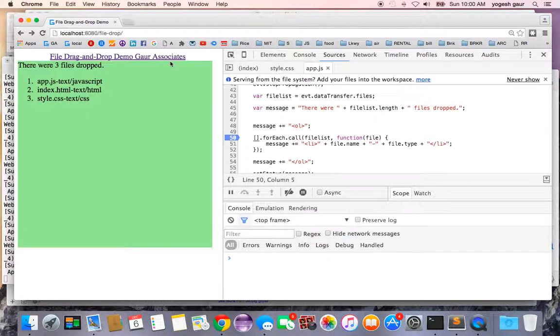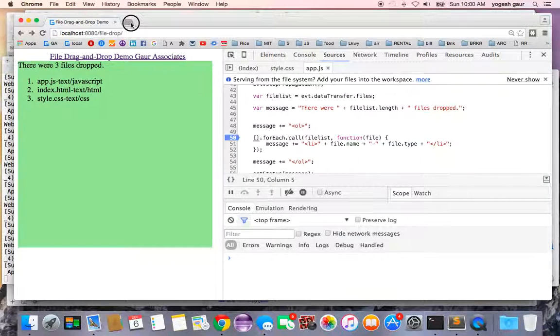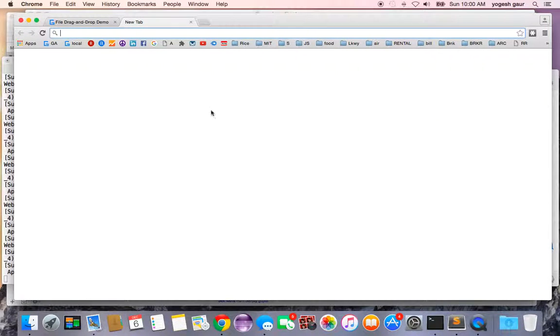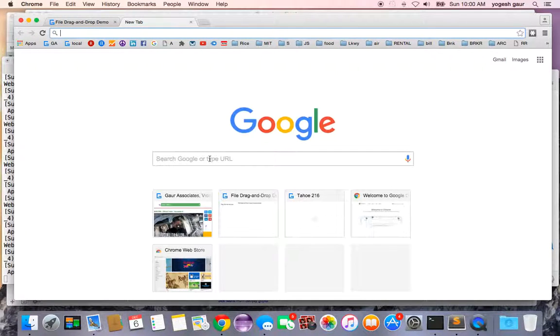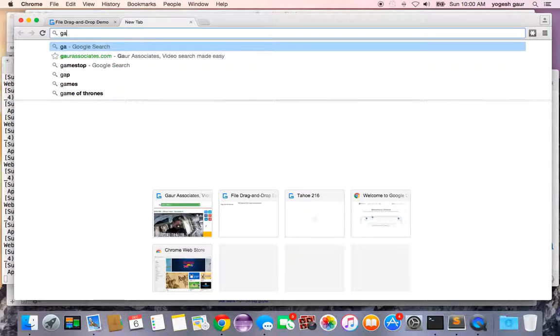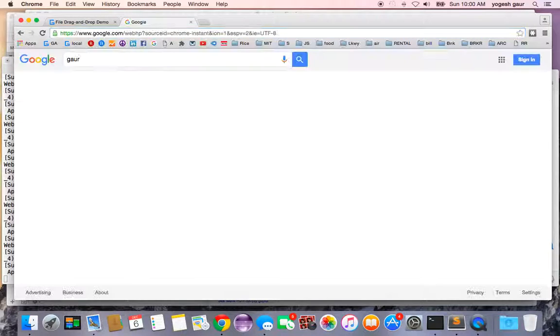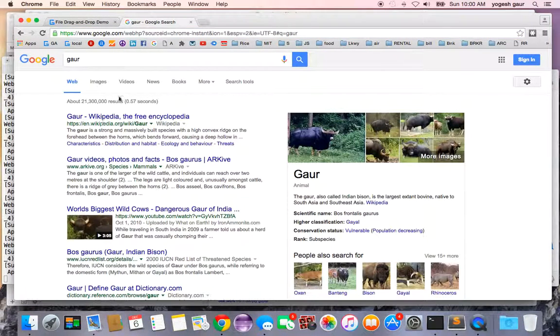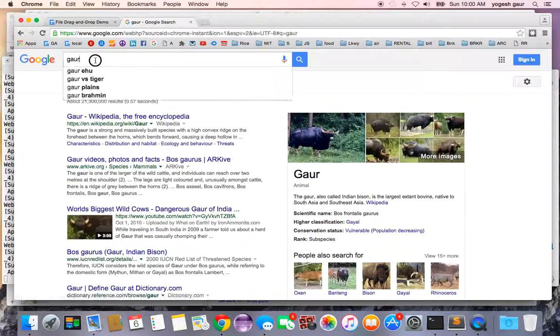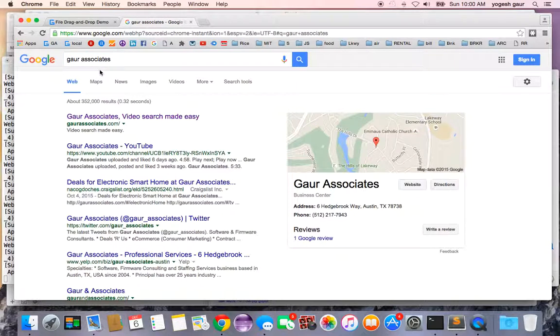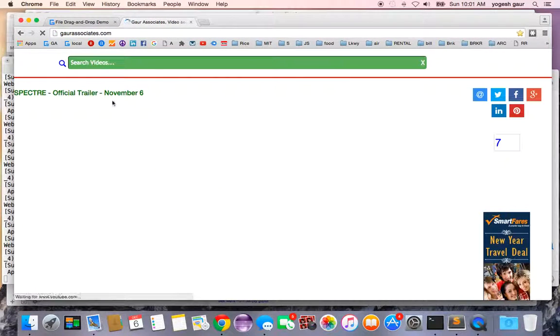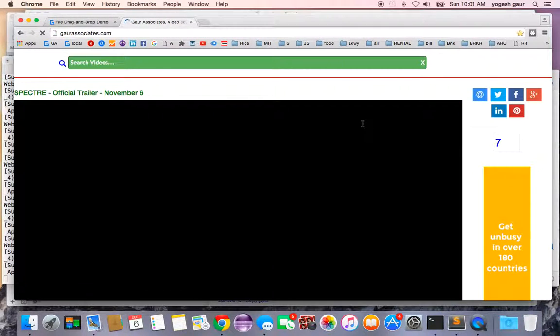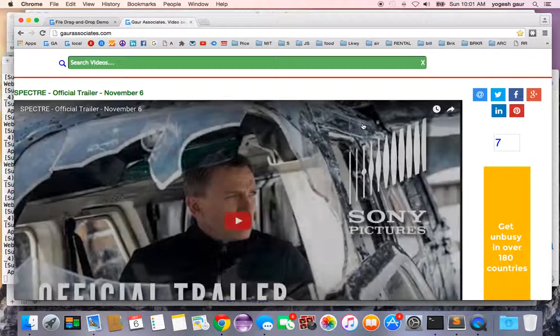Thank you for taking the time to watch this short sync. If you want to know more, you can watch other videos and just go to my website. It should be Gour Associates, and you can search for this and many other videos.